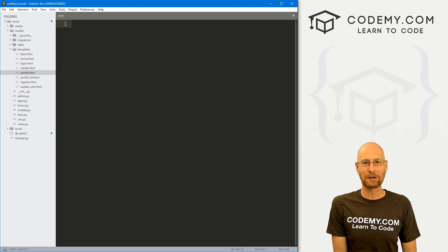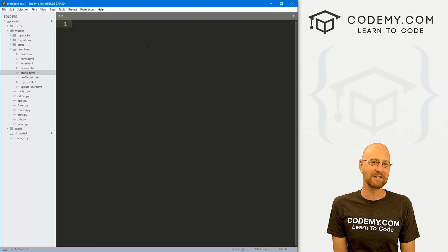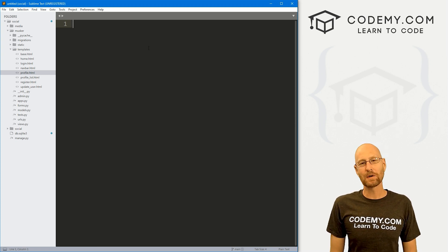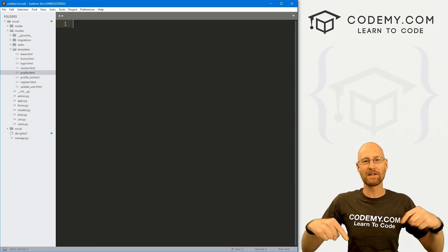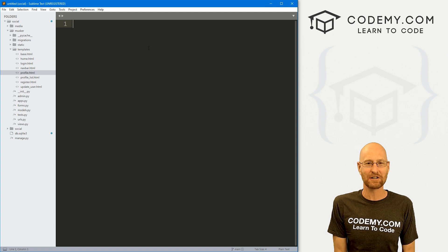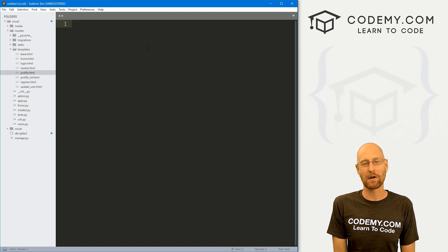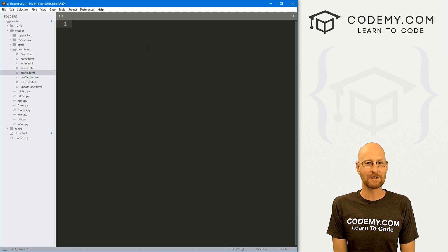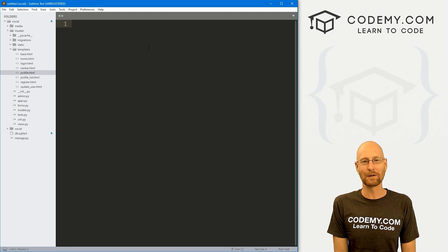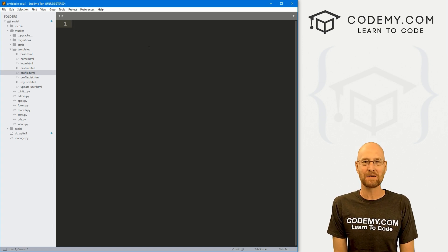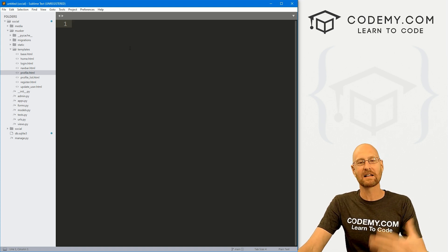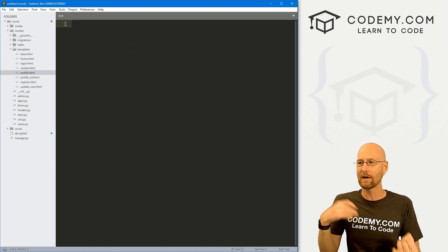I'm using the sublime text editor in the Git Bash terminal as always. And you can find a link to the code in the pin comment section below, as well as a link to the playlist with all the other videos in this Django Twitter clone series. So we need to create several things here.